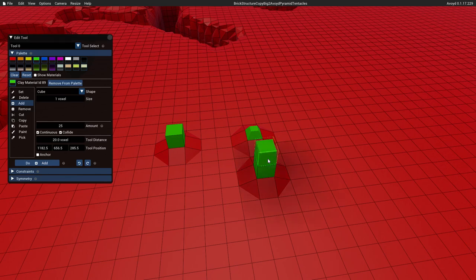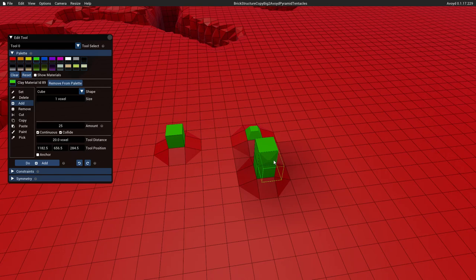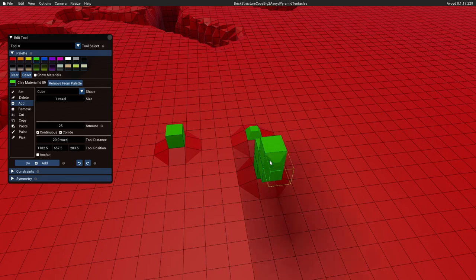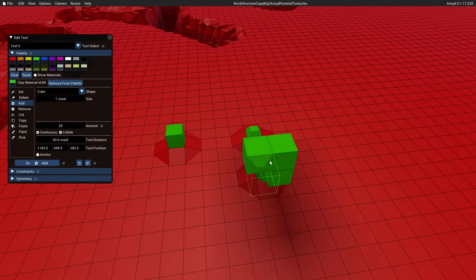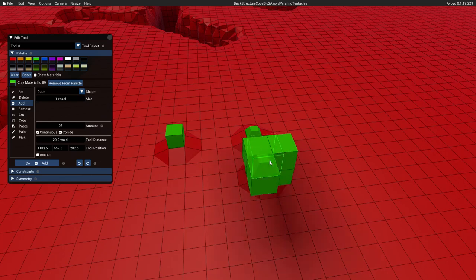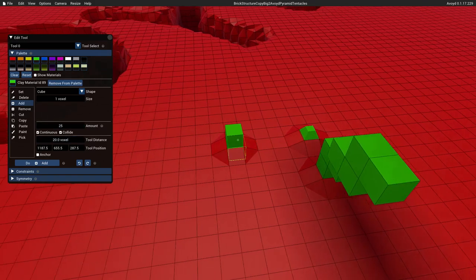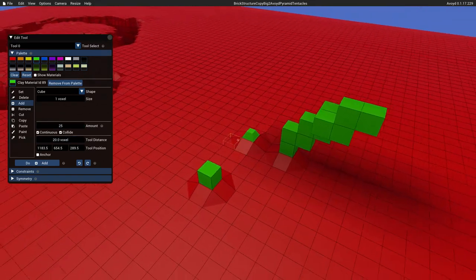Continuous mode can be a bit dangerous—not dangerous, but it can be a bit tricky to use with large amounts when you're either adding or setting because it will just draw towards you continuously like this. Obviously if you had a greater amount, that would happen faster and would become somewhat uncontrollable.